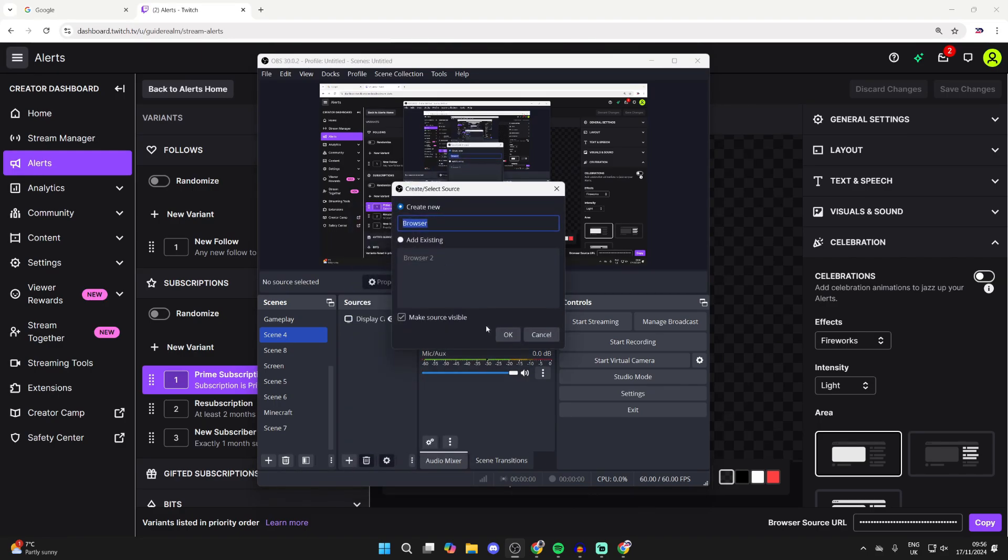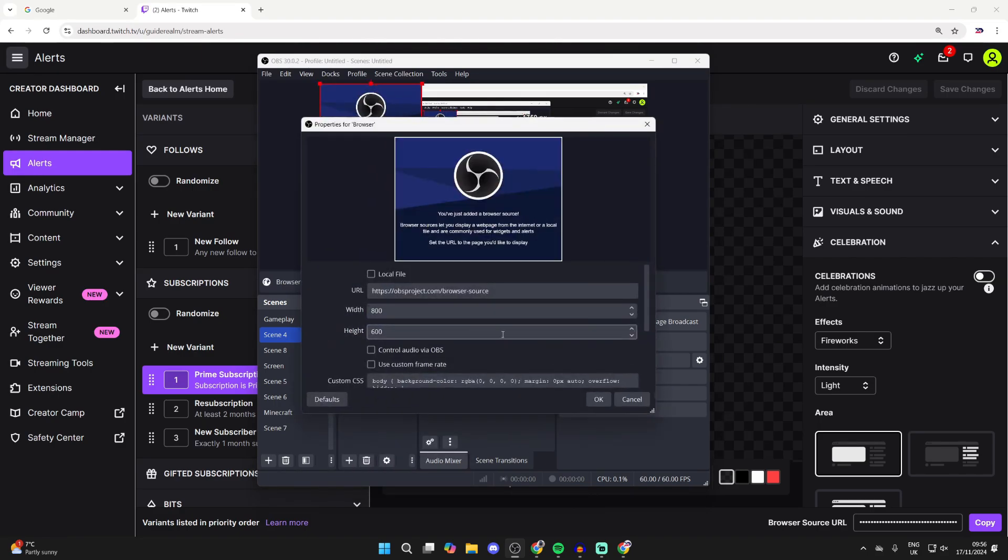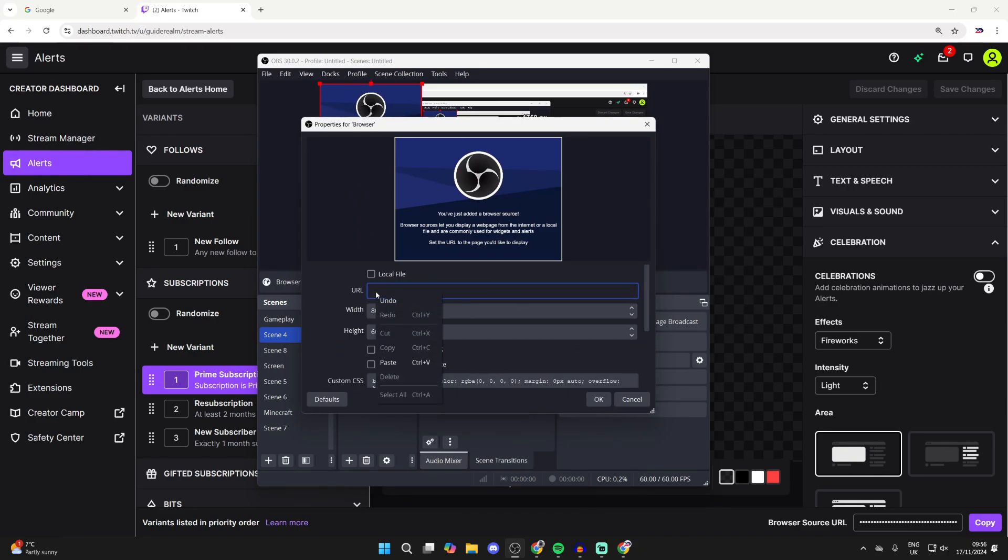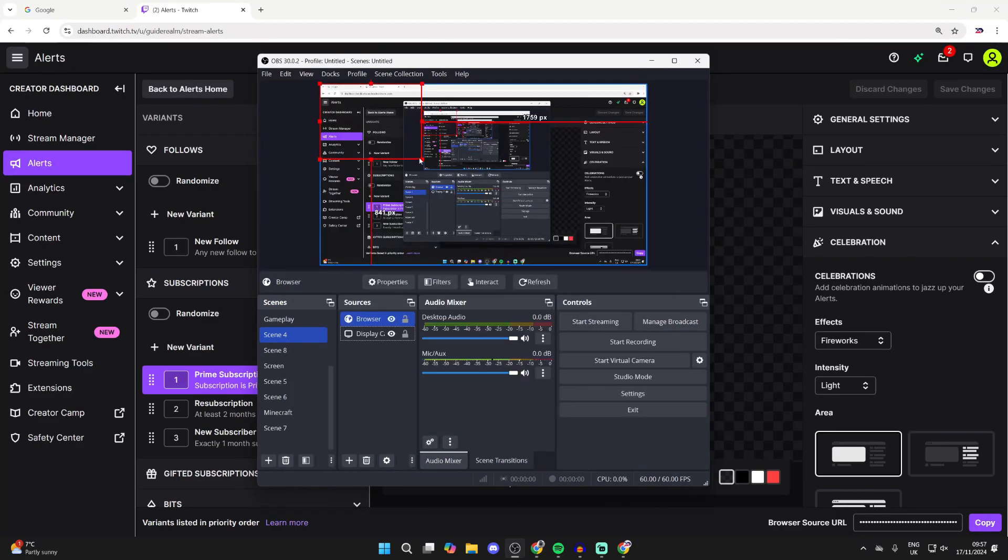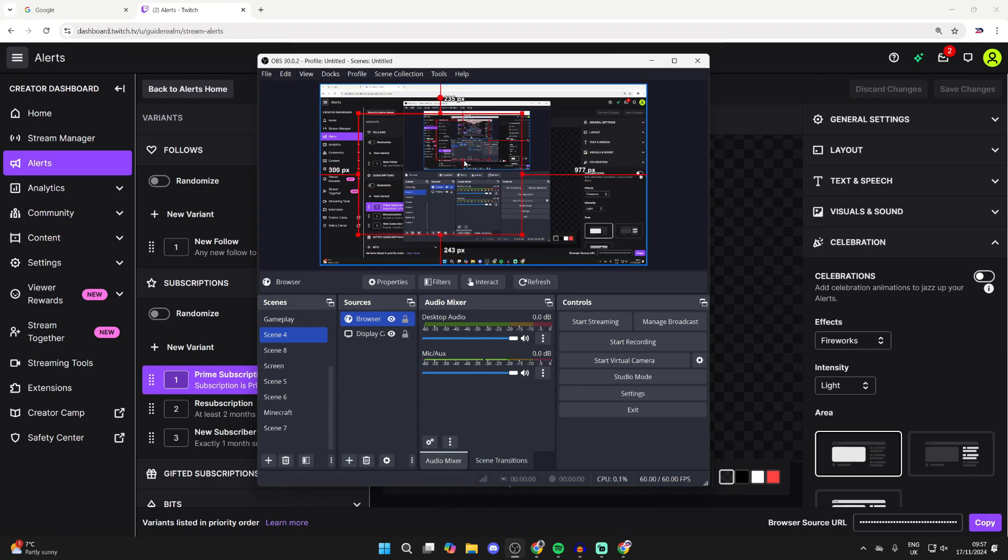We can press OK, and then where it says URL, delete what's currently in there, right-click and press Paste, and you can then paste in the link you copied. And like so, it's now been added. You can click, hold, and drag, and you can resize it to your liking.